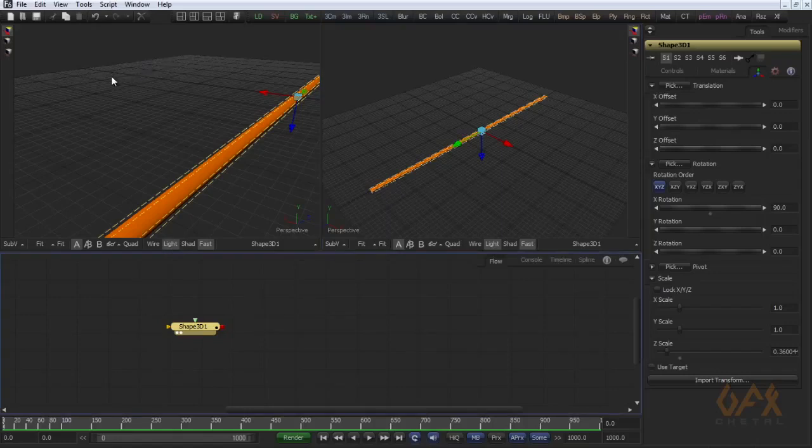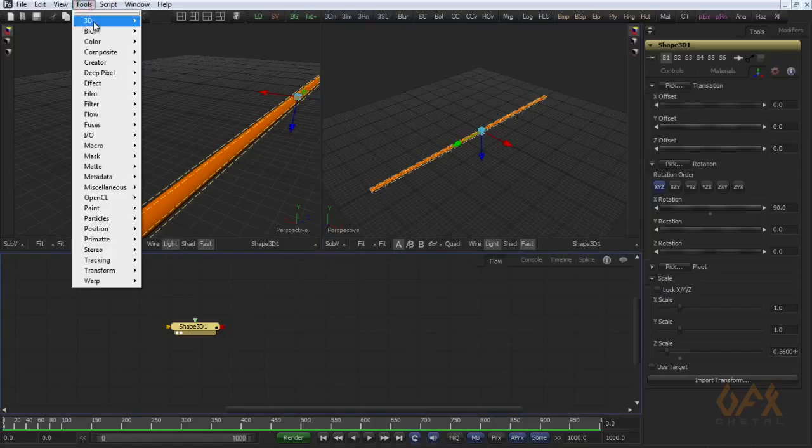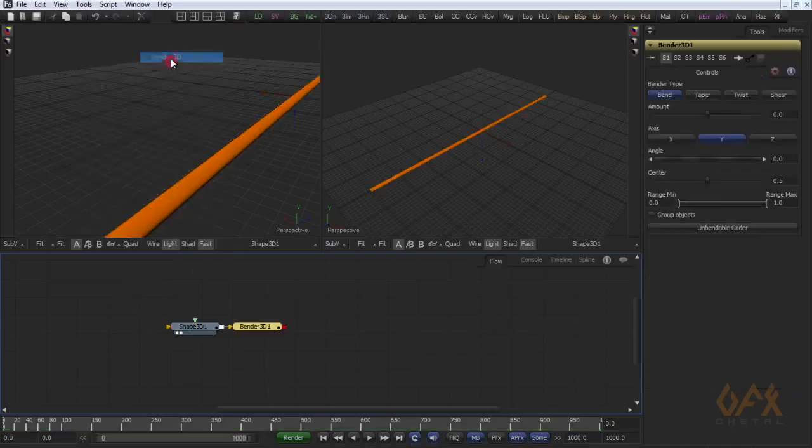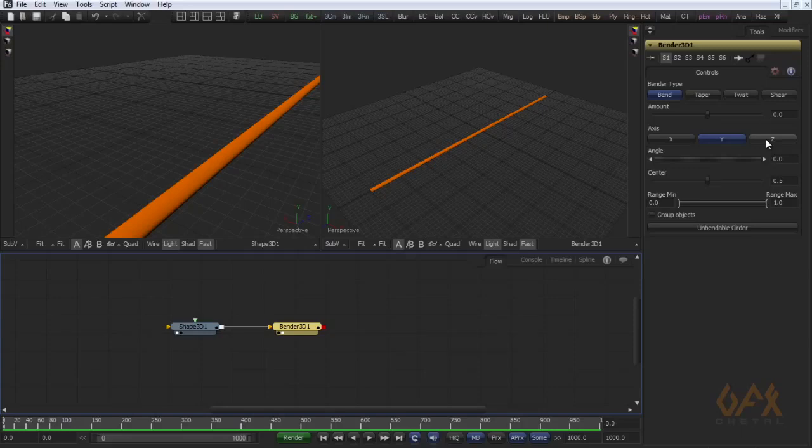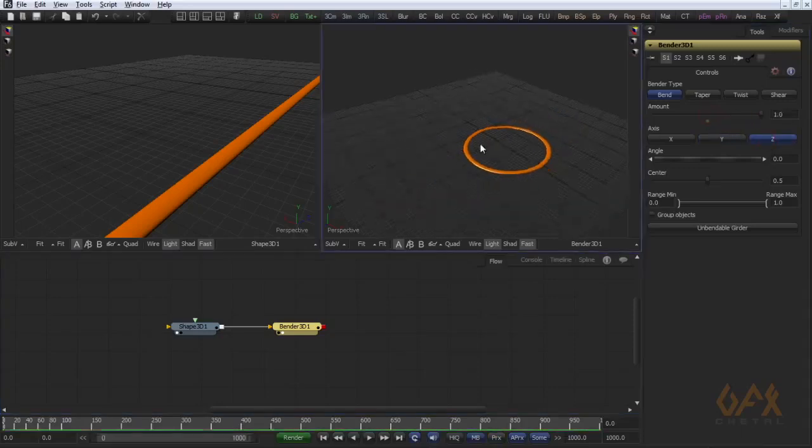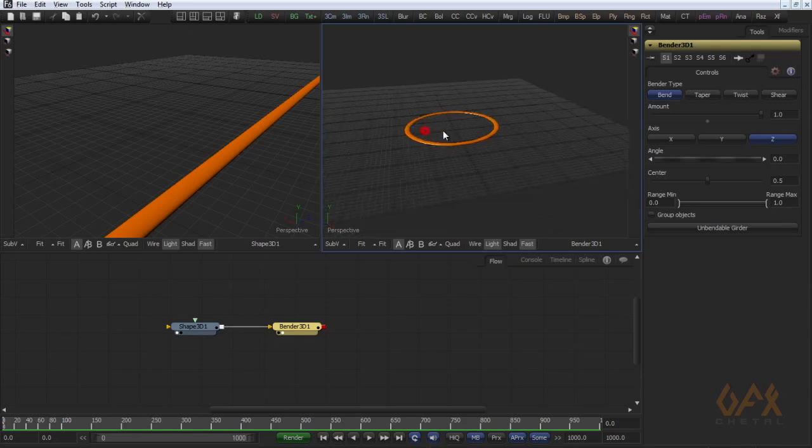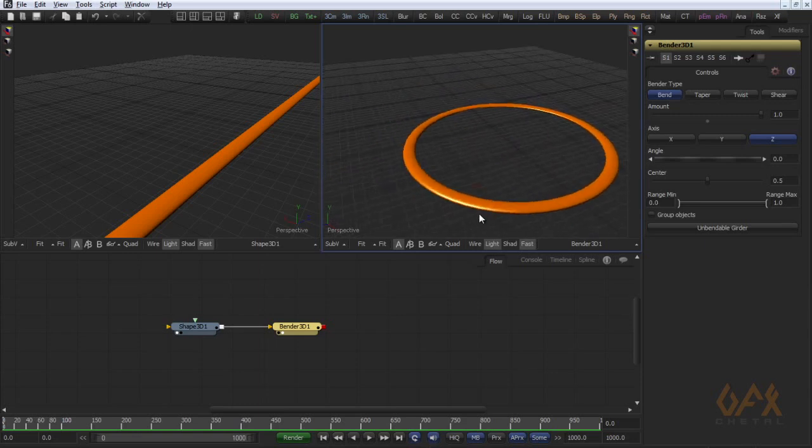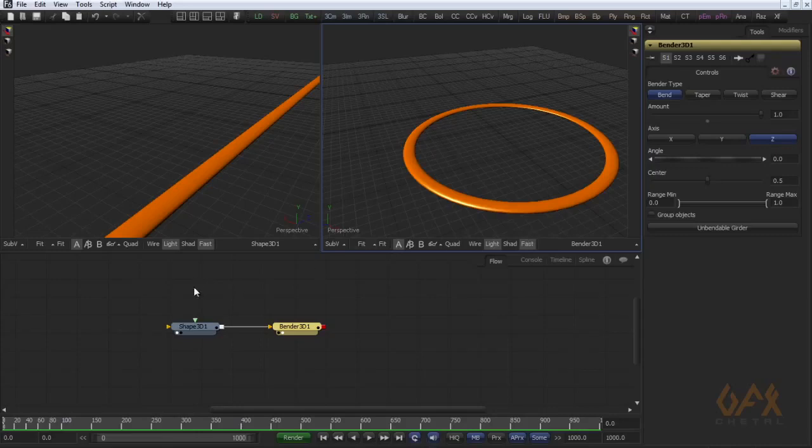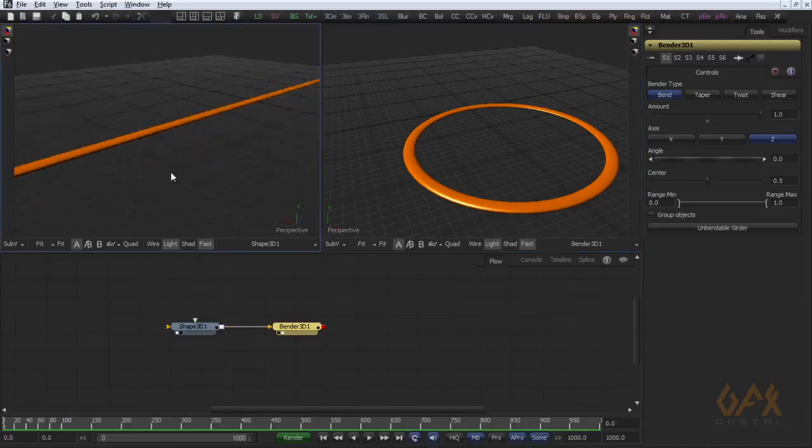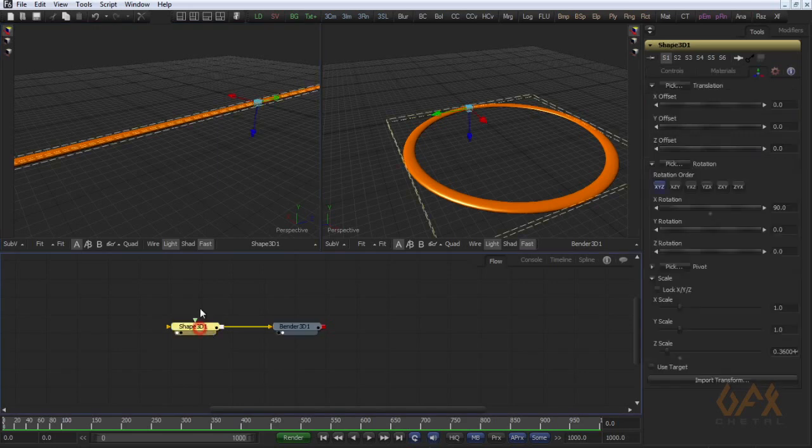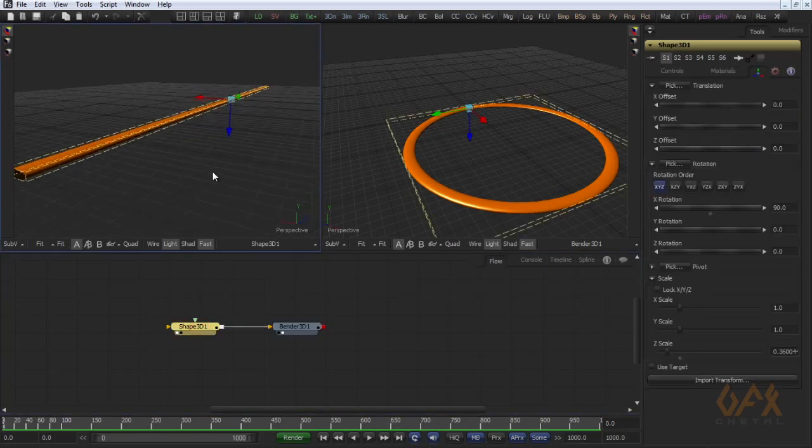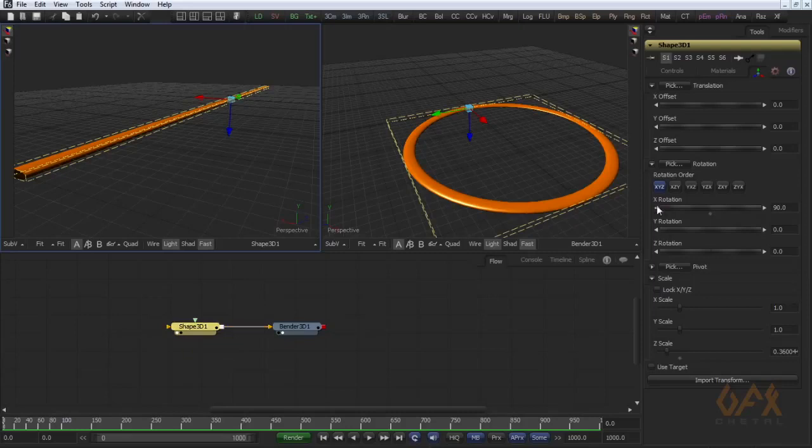Now I use one more tool that is Bender 3D. And I bend in Z, so I got this kind of effect.